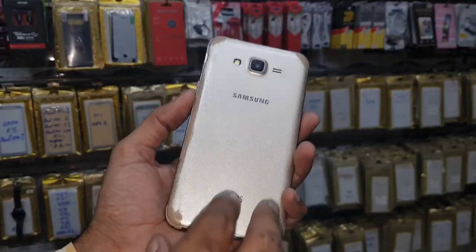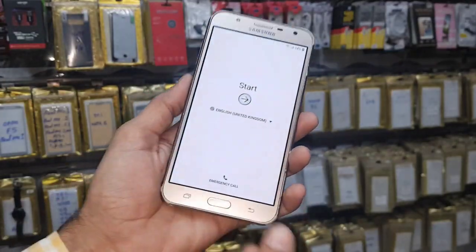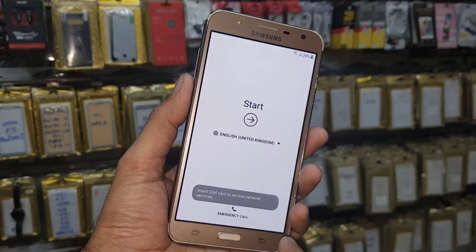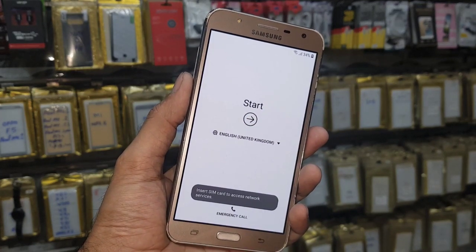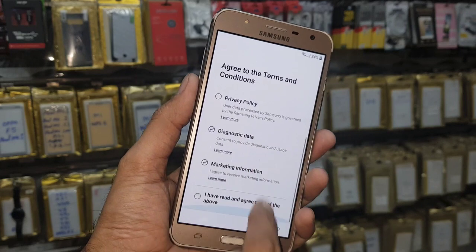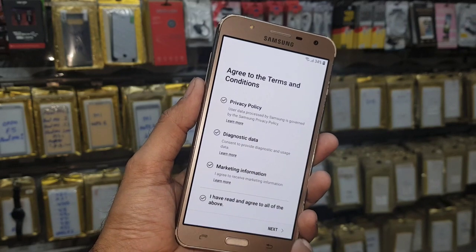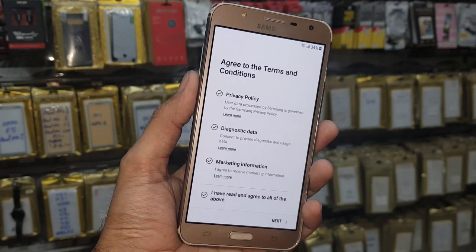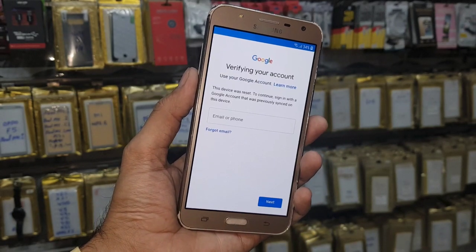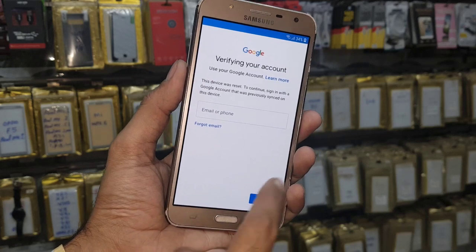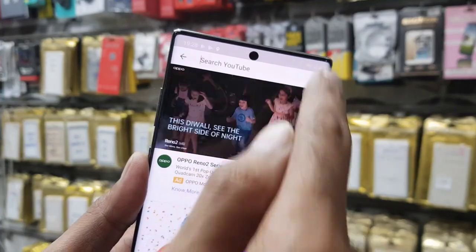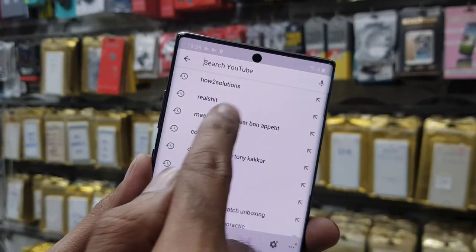Hello guys, in this video I am going to show you how to bypass FRP login on Samsung J7 Next. This solution is also working on J7, J7 Prime, J5, and J7 Max. Now you can see here this device is asking for a Gmail account.